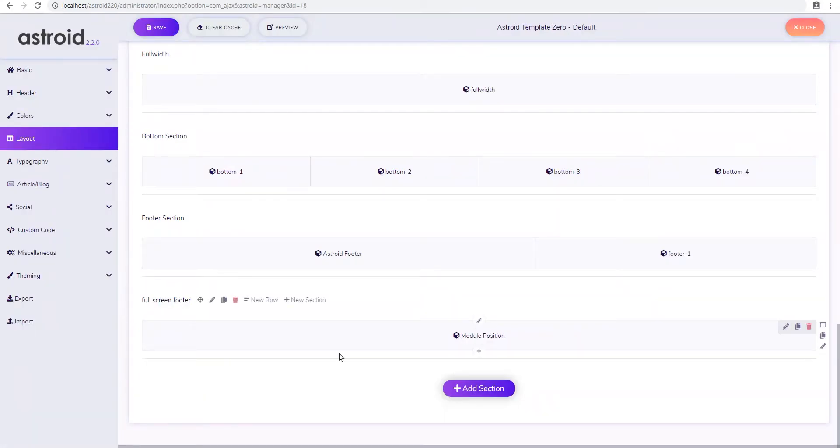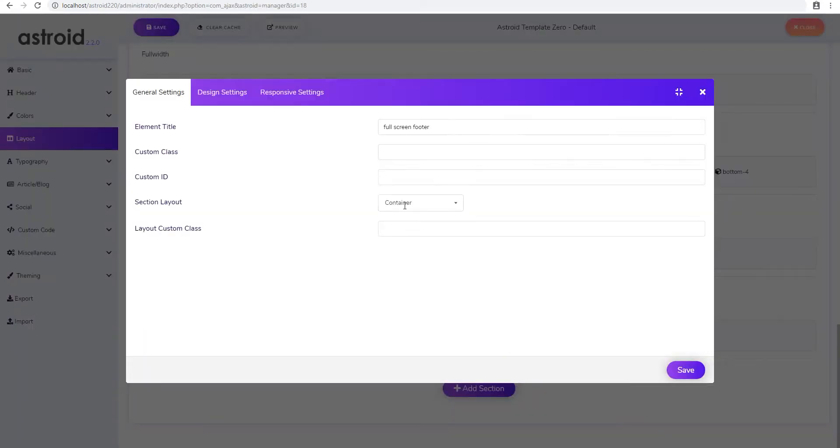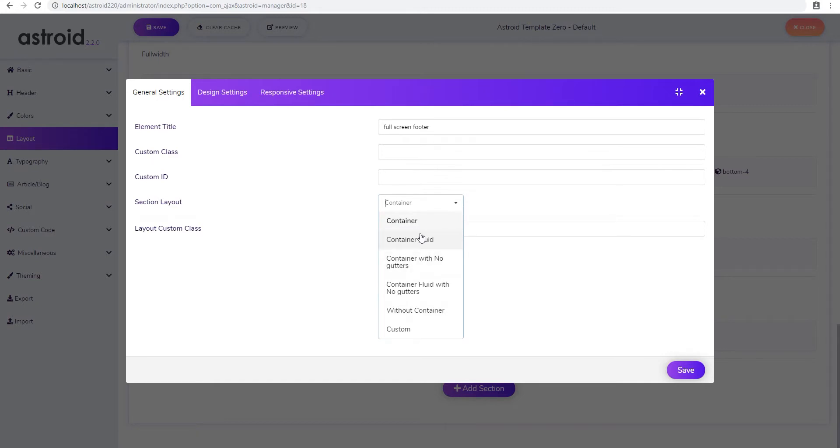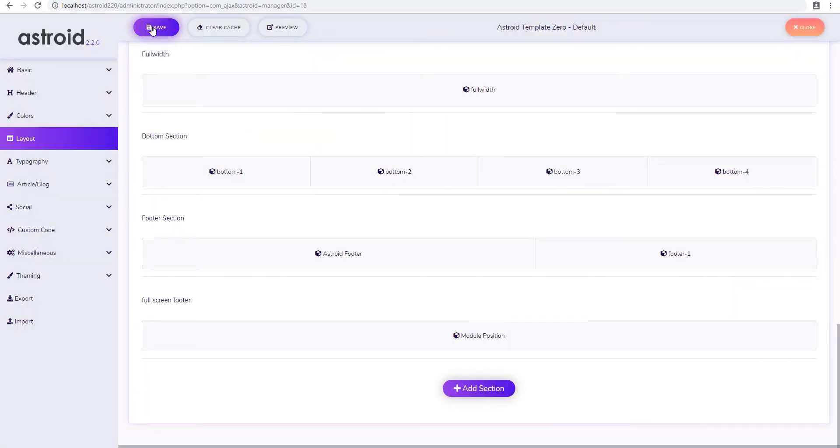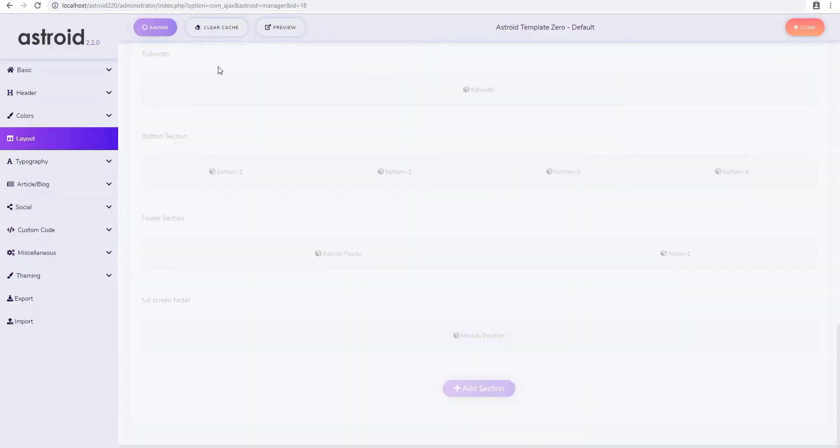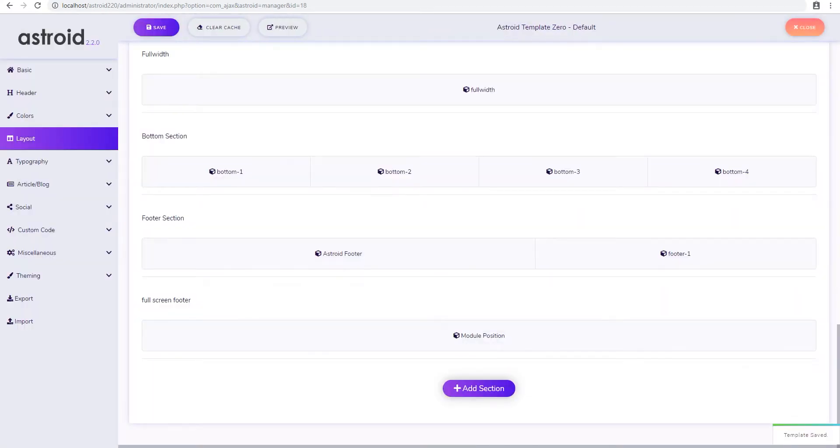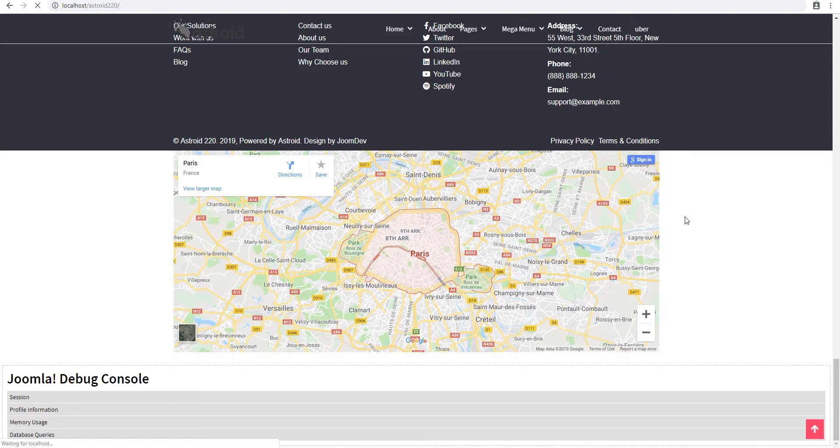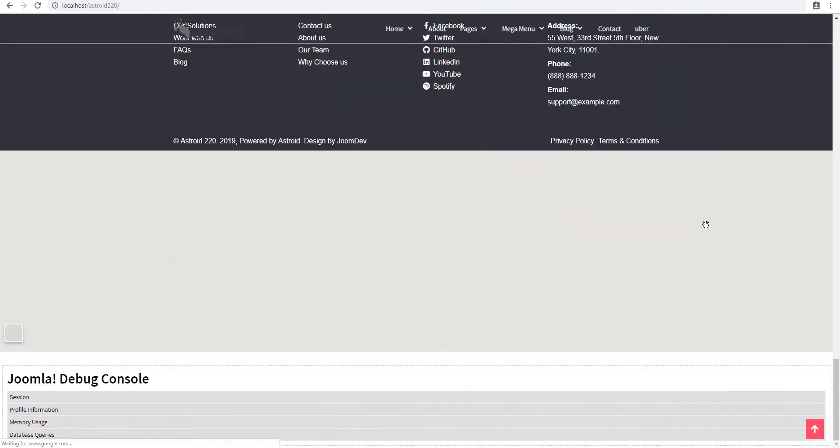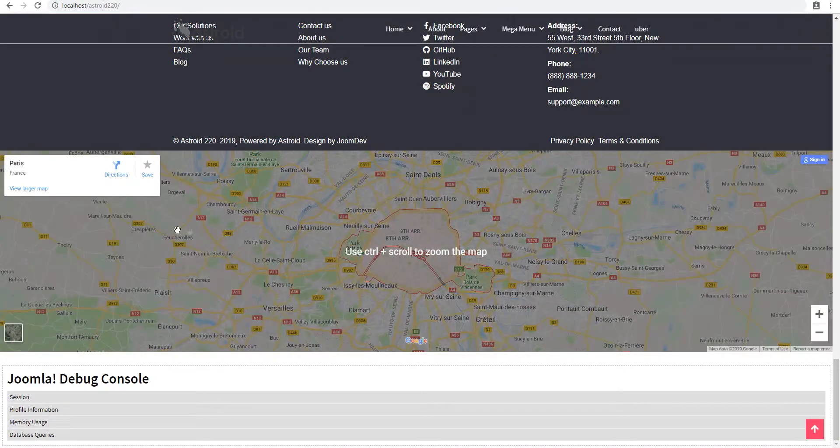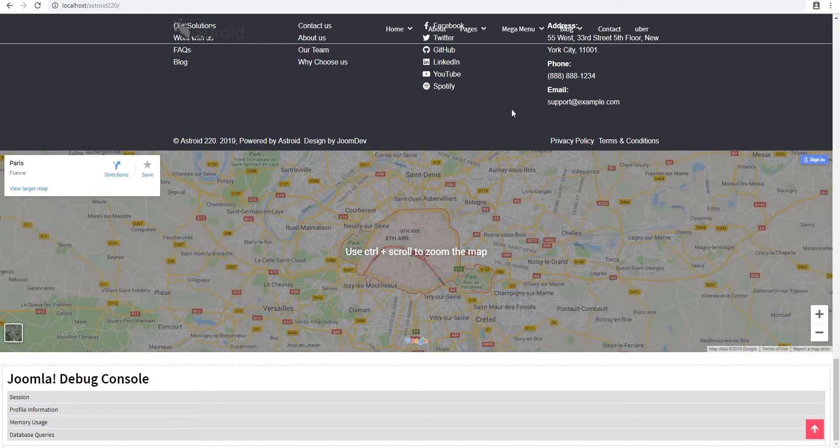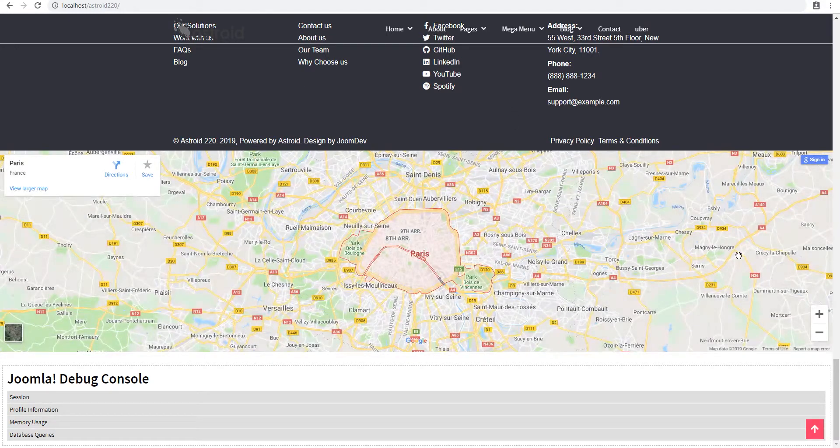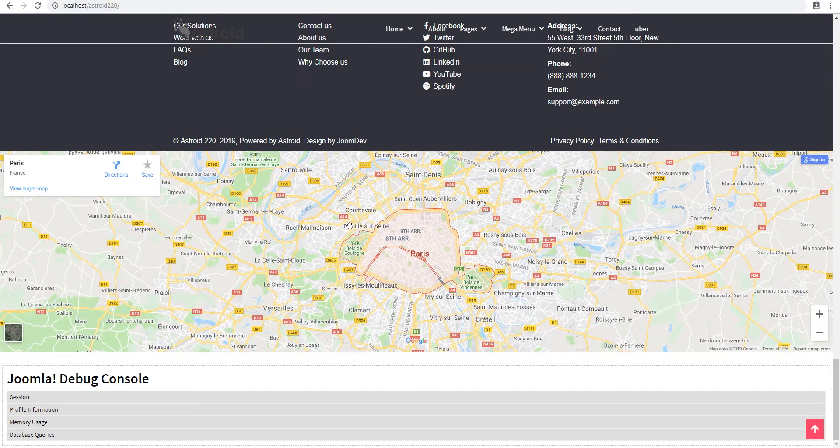And to do that, what you can do is on the section level, there are a few settings. So you can select container fluid or without container, I think without container is the one we want to go with. And that gets us so it's not limited to the default container, which is like 1200 width or something. And now you can see it goes all the way from left to right.